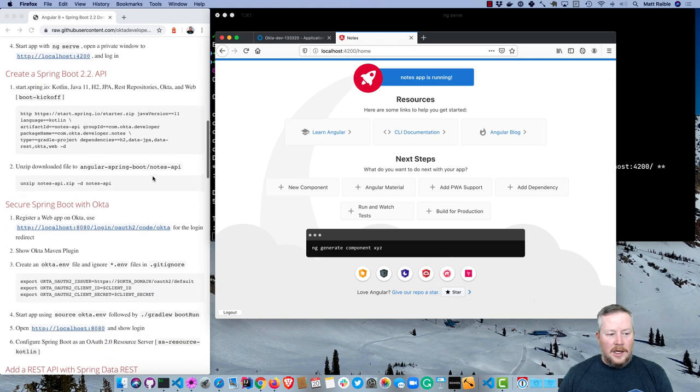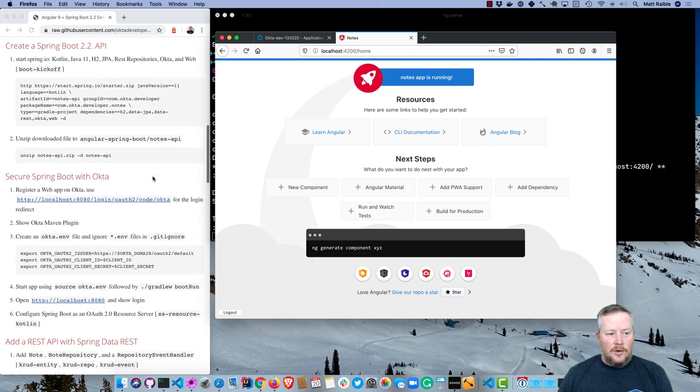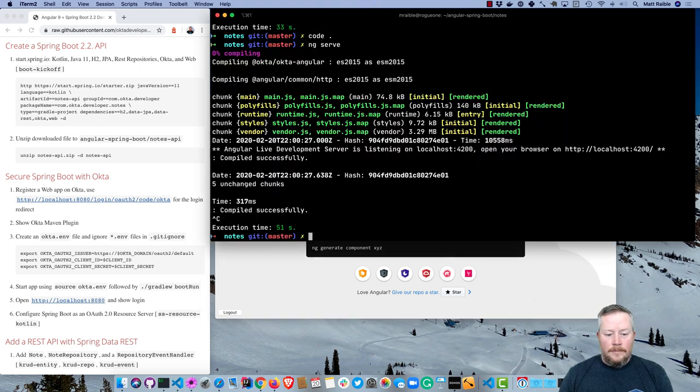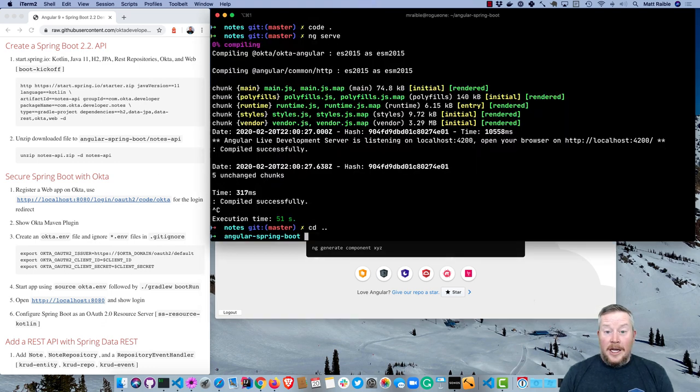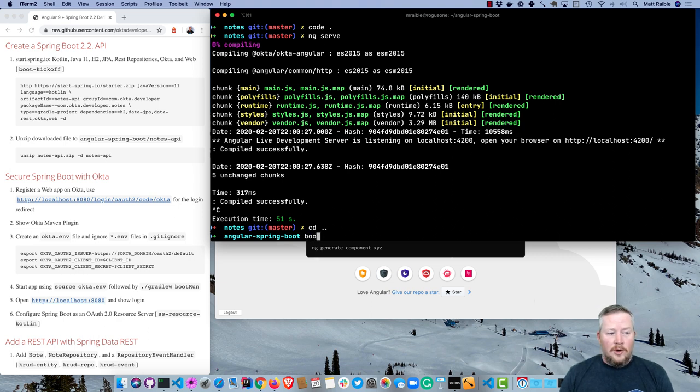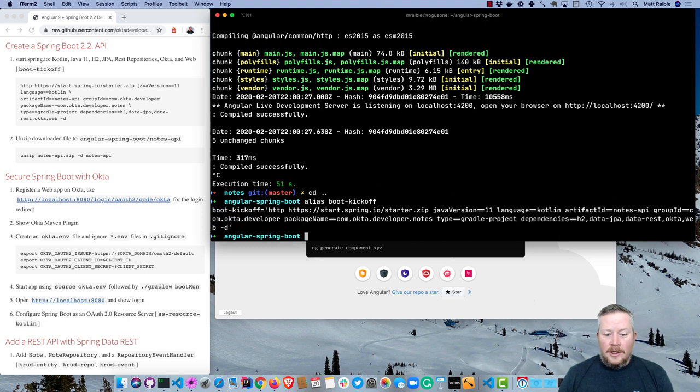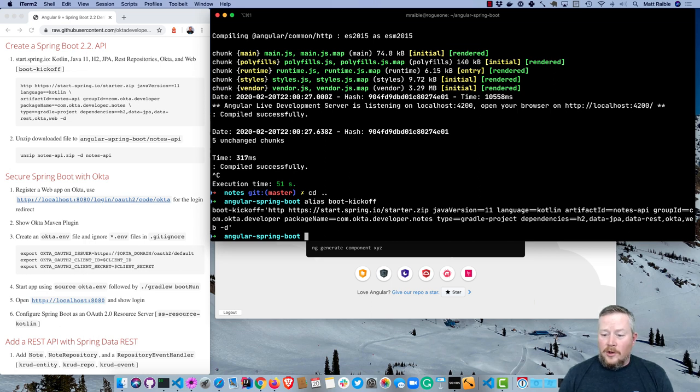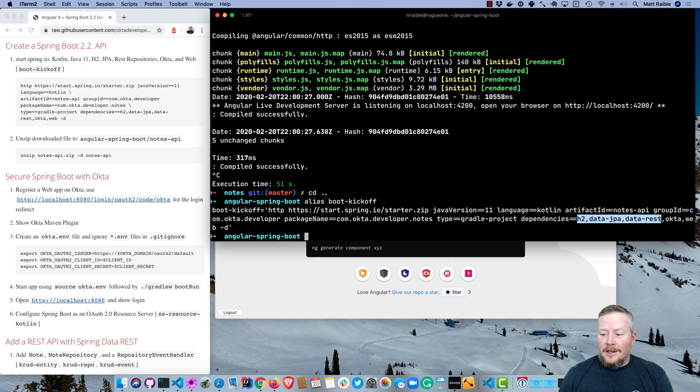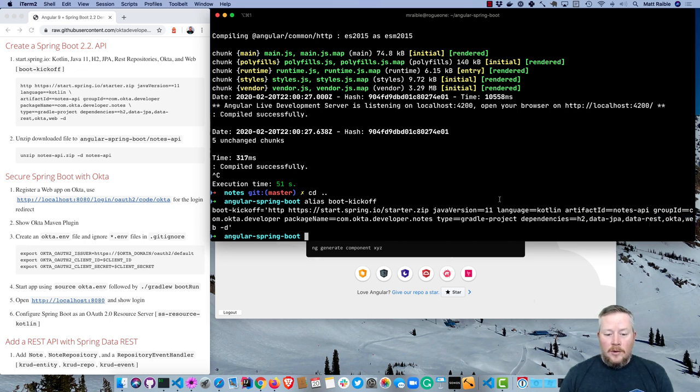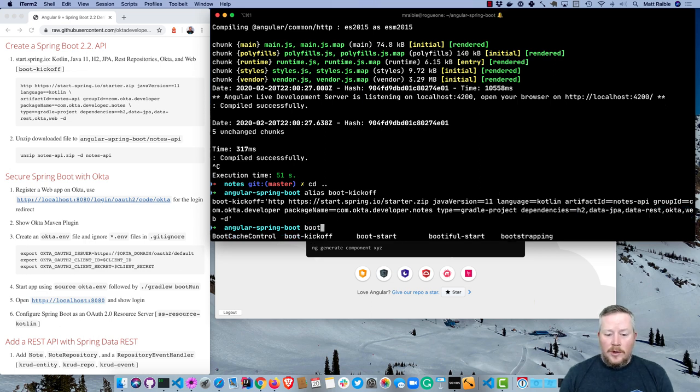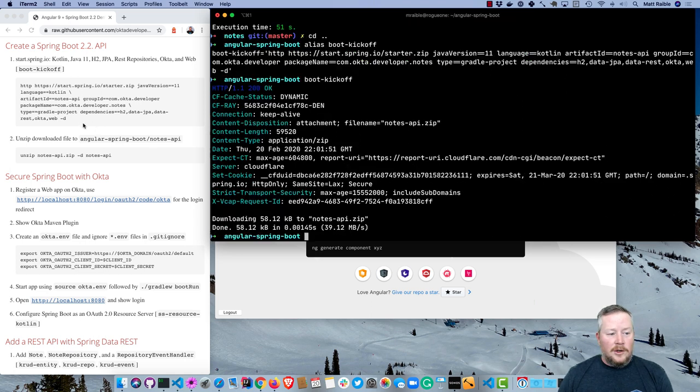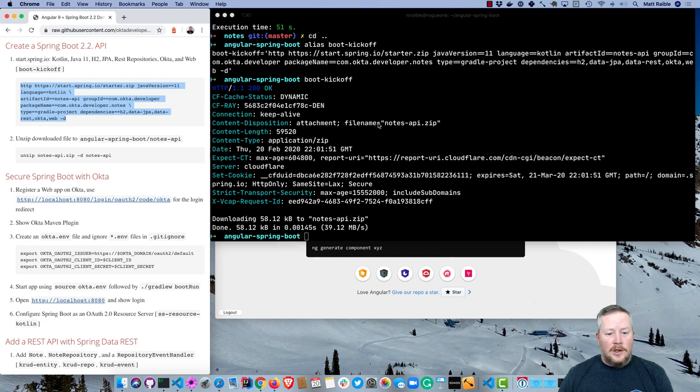Now let's create a Spring Boot 2.2 app. Back in our Angular Spring Boot directory, I'm going to execute this alias that I have, boot-kickoff. You can see what it's going to install is a Gradle project that uses Java 11 and Kotlin. Those are specified right here. Then dependencies are H2, JPA, Spring Data REST, Okta, and web. So we can just run boot-kickoff, or if you're doing this, you can just copy and paste this. That's also in the tutorial.